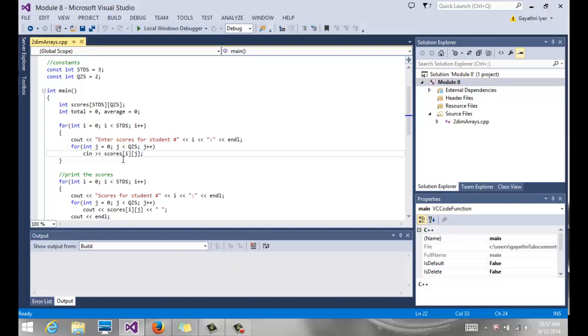If you think about your coordinates, two zero, two one. Those are the values. Those are the subscripts and the values that we read into. So if we go through this loop, this nested loop, we would have read all the scores.